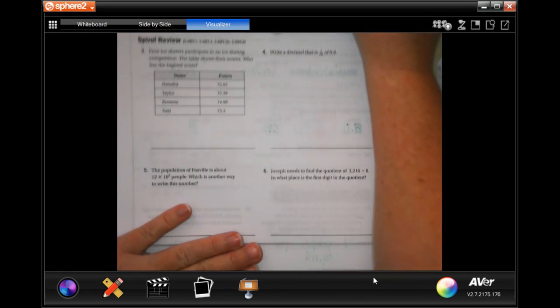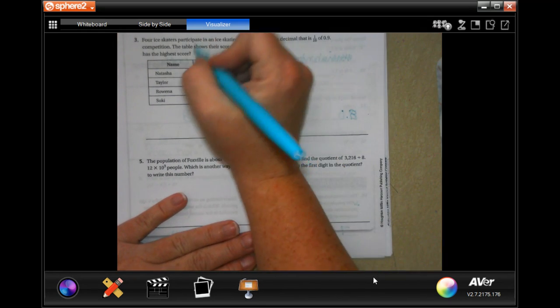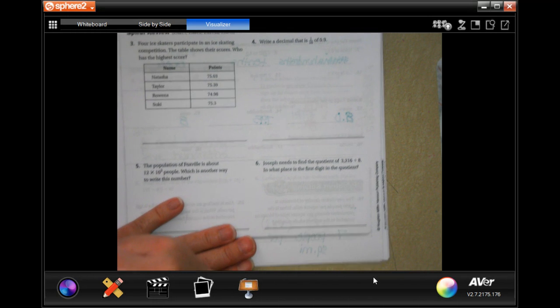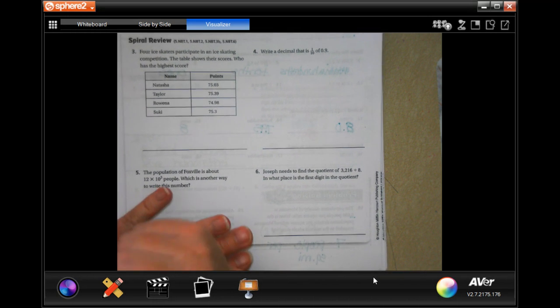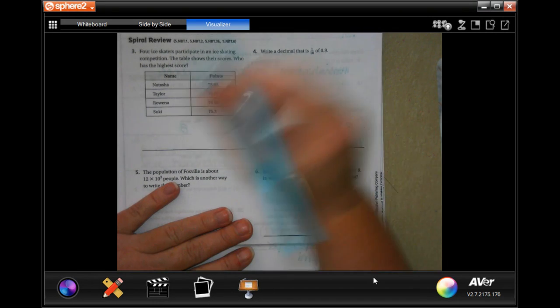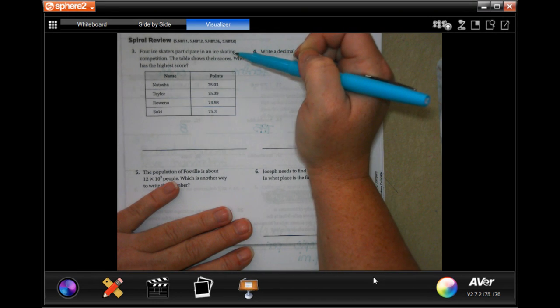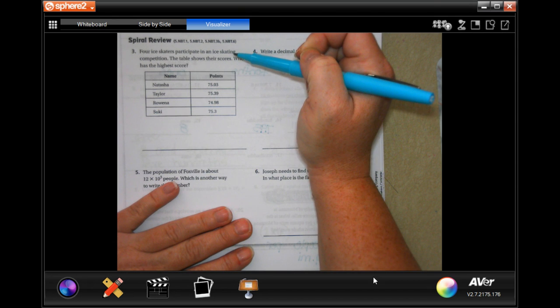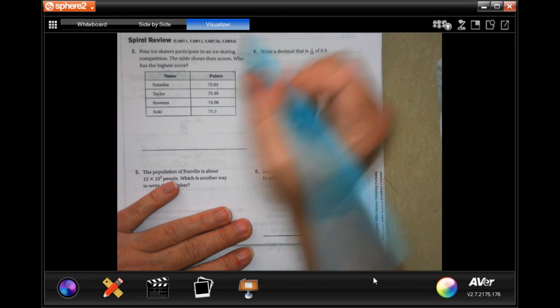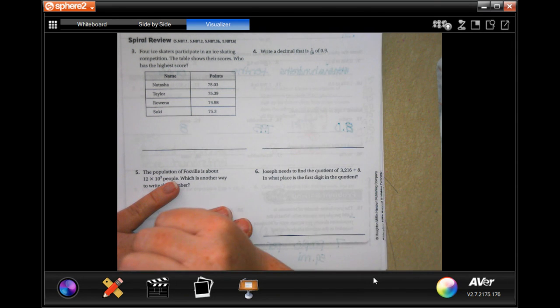We're going to turn it over. You guys are going to do the lesson check — you totally can, I believe in you. Then we're going to go down and do the spiral review. It says for ice skaters to participate in ice skating competitions, the table shows their scores.